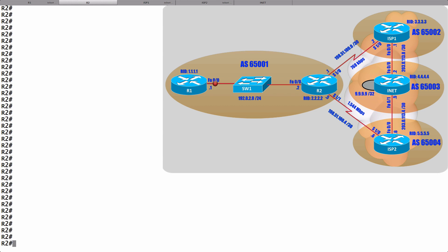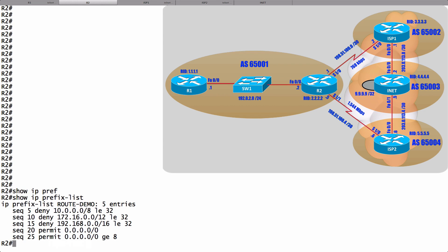I've already got an IP prefix list configured to filter out RFC 1918 addresses. Let me show it to you — let's do a show IP prefix-list. And there it is. I could go into BGP router configuration mode and say for the neighbor of ISP1, I want to apply this prefix list in the incoming direction, and for ISP2 the same. However, since we have the same prefix list that's going to be applied to two different neighbors, we can simply group those neighbors into a BGP peer group.